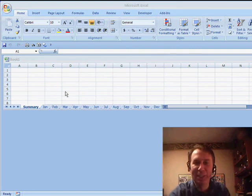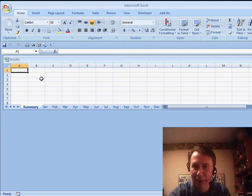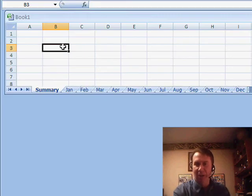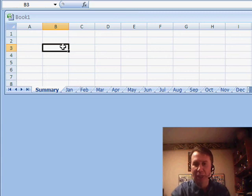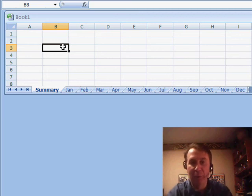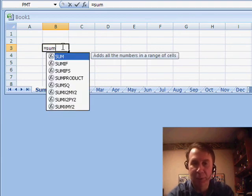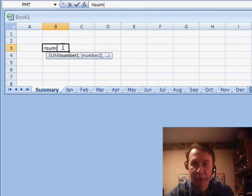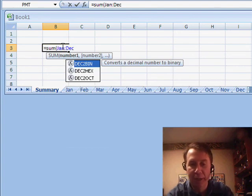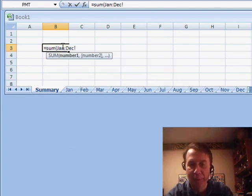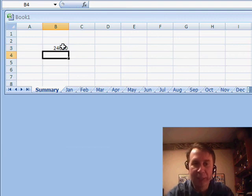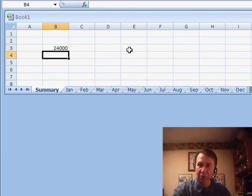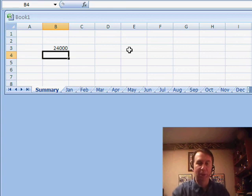You know how to do a spearing formula, right? A 3D formula. You can see here I have worksheets from January through December. If I want to add up cell B3 on all of those sheets, equal sum and then Jan, colon, December, exclamation point, B3, press Enter, and it spears right through those worksheets and adds up January through December.